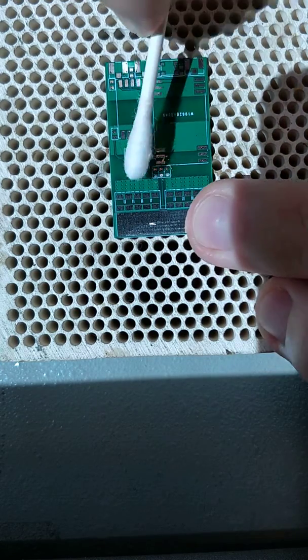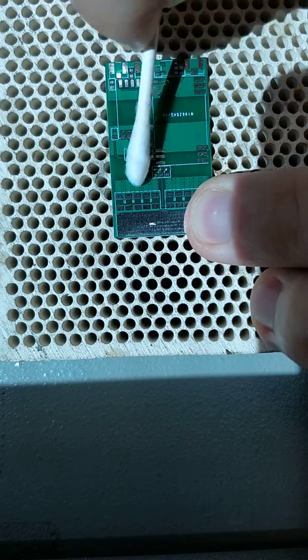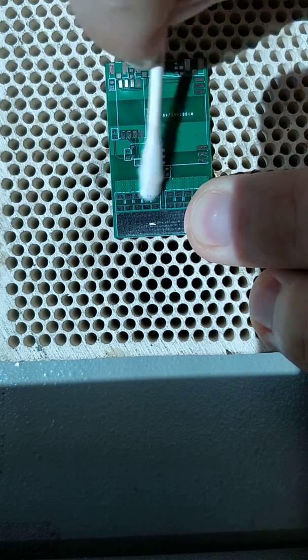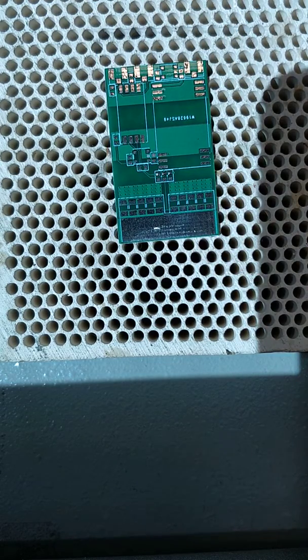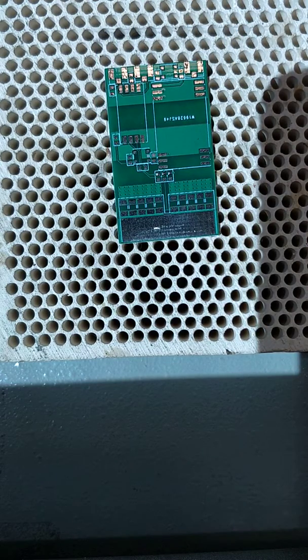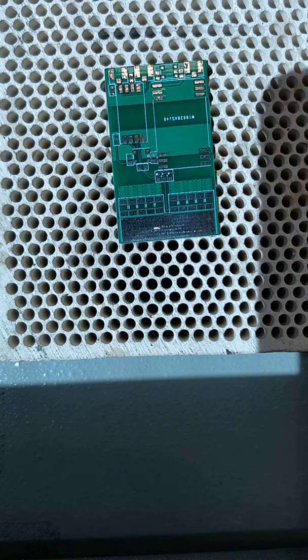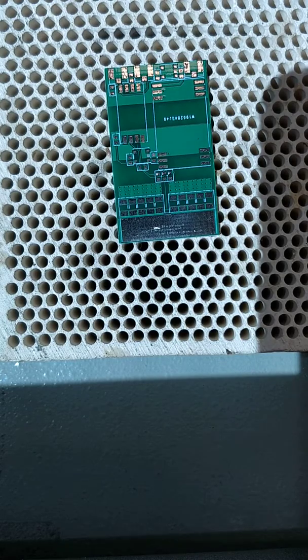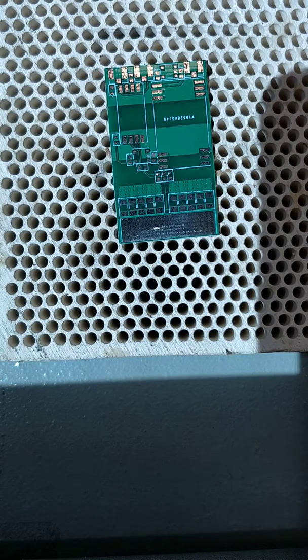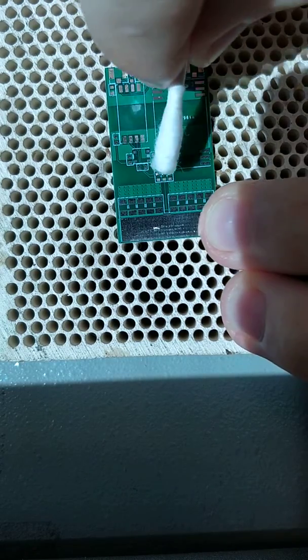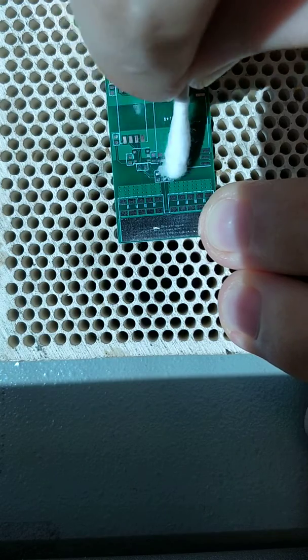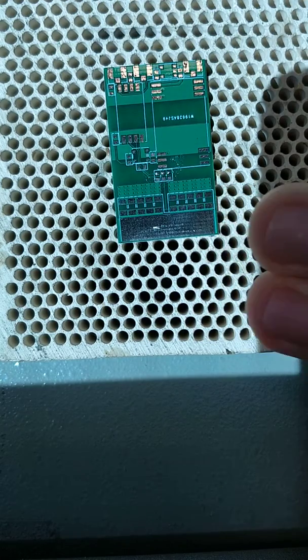Then we clean the surface again to make sure it's clean, and we add some fresh flux.